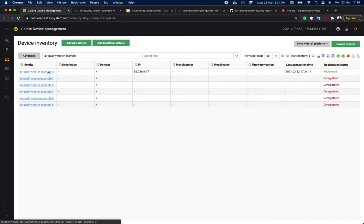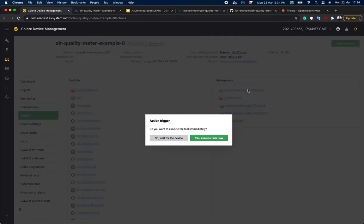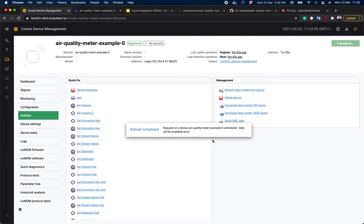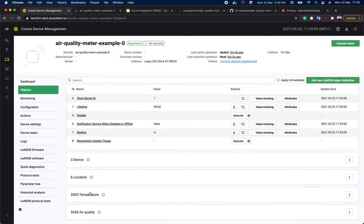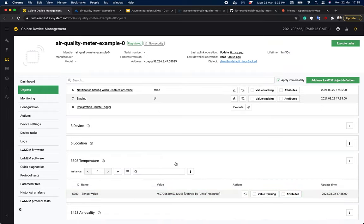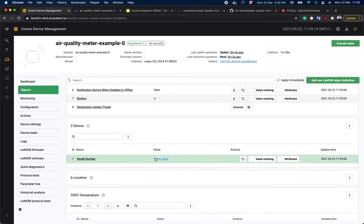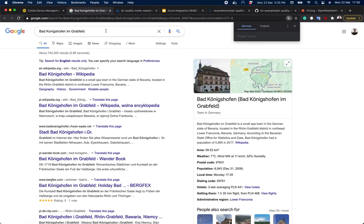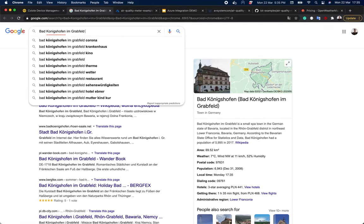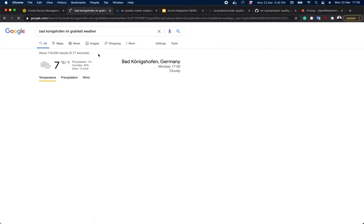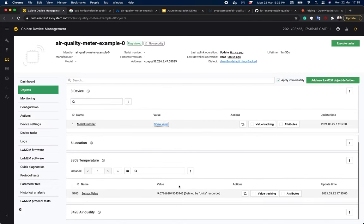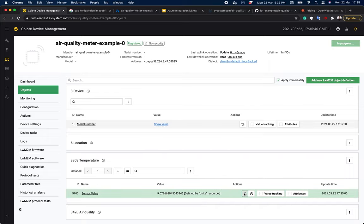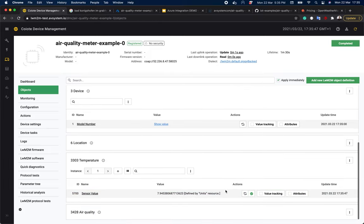If we click on it and go to the actions panel, refresh the data model, we will see lightweight M2M objects in the objects panel. So we have the temperature object and here you can see the temperature value. In the device object, we also have a model number which shows the name of the city it reads the temperature for. So let's check the weather there on the internet. We can see that right now it's seven degrees there. And if we hit refresh here, we will see that it's a bit different, of course, as remember, we are adding a bit of random data on top of it to see the values changing. But you can see that it's about seven degrees here as well.